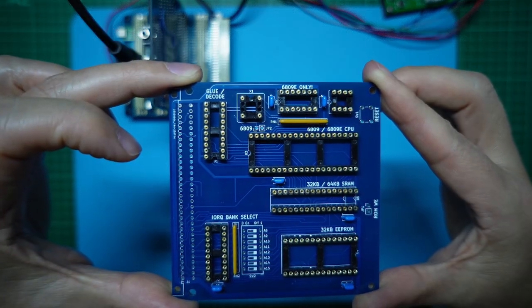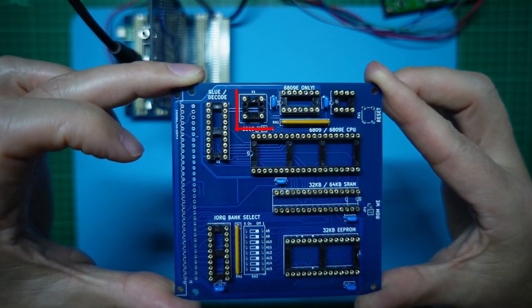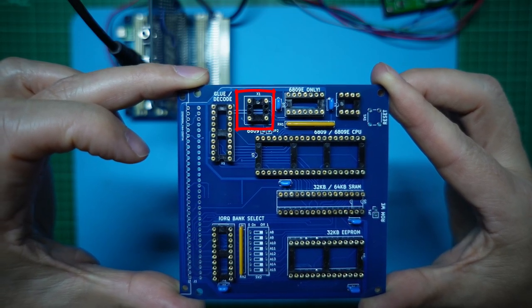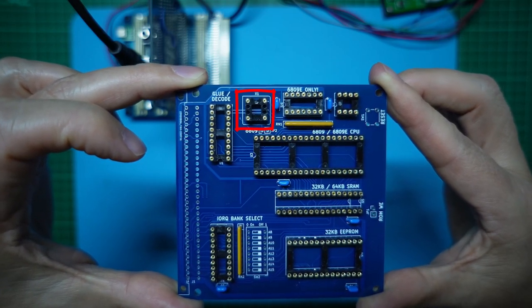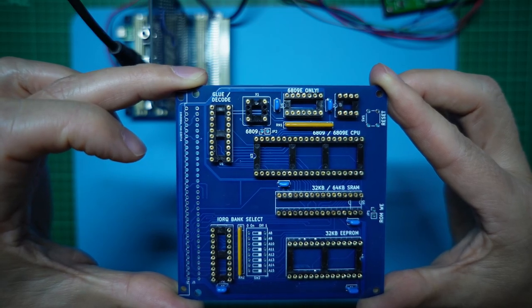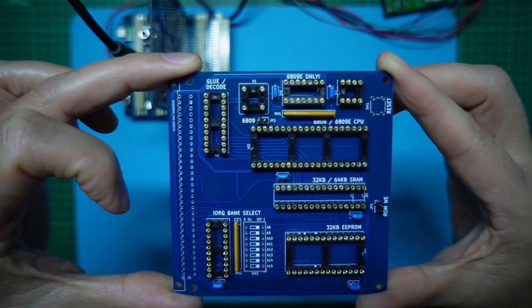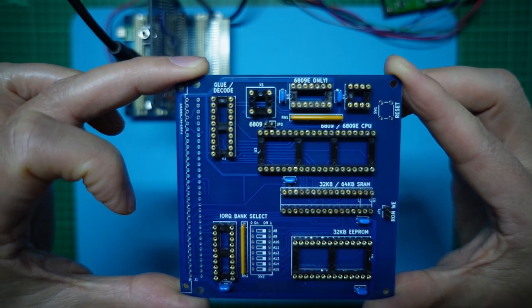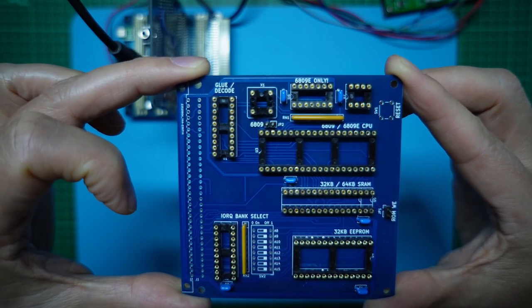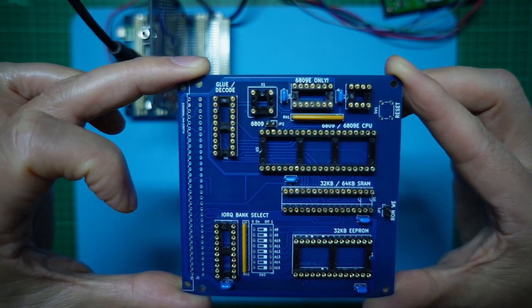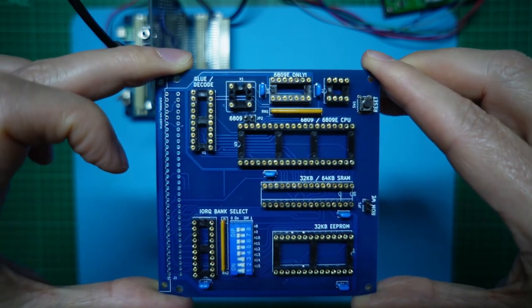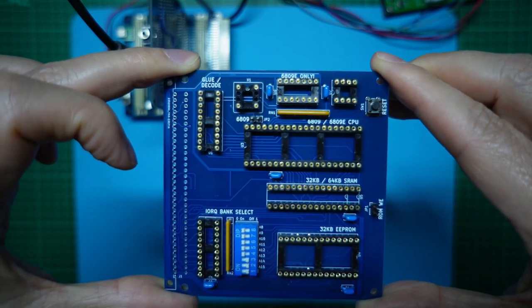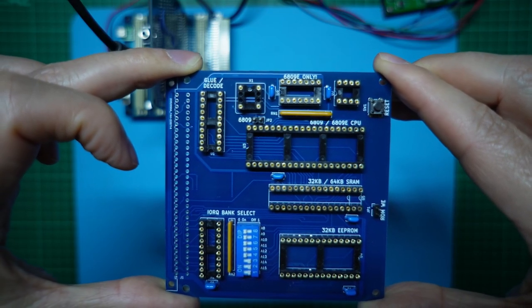Then I soldered in the IC sockets, including the 8-pin IC socket that I've modified for the crystal oscillator, as explained in earlier videos. I then also soldered in the 2-pin headers for the ROM write enable and the 6809 selection. Then the 8-way dual in-line switch and the momentary switch for the reset.